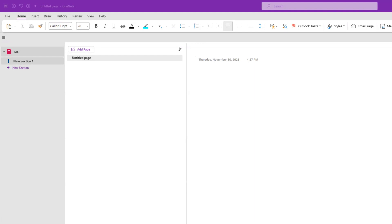So we turn to OneNote, which has been around for a while, and it does provide all of these things. Let's start putting something together and see how each of these requirements can be met.